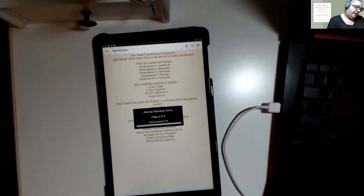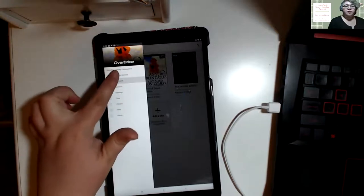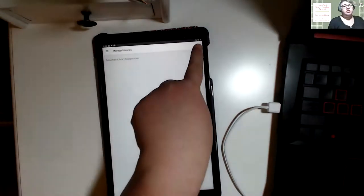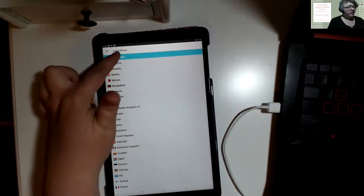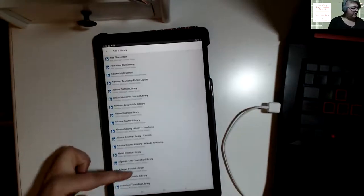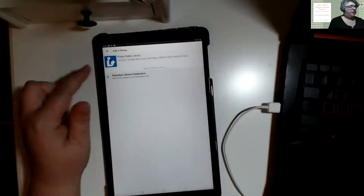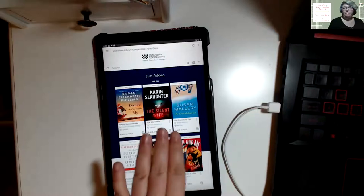Let's say I want to download something from a different library — maybe I'm part of a university library and a public library. Under Manage Libraries in the main OverDrive menu you can choose what libraries you have access to. To add a library, push the plus sign in the top right corner and browse or search. I'm in the United States, Michigan, and I'll add Fraser Public Library, which is part of the Suburban Library Cooperative. Selecting it with a star saves the library and takes you to that library's home landing page.